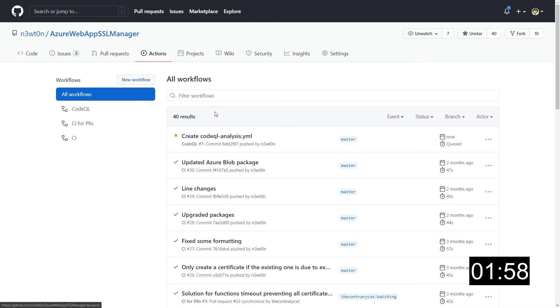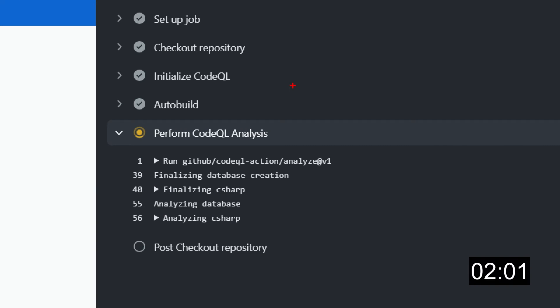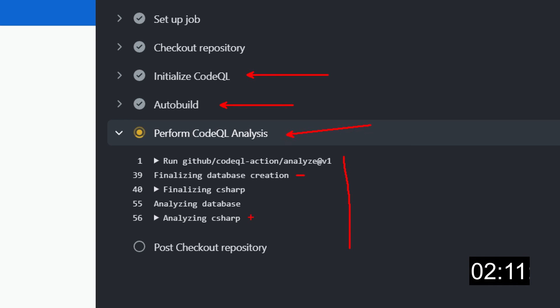And we see that the new action workflow is running. As you can see, after initializing the code and building it, it's time for performing the analysis. The action tries to build the database for the recommendation for that specific language. And after that, it starts analyzing your code base for the language you've chosen. And this may take a while.